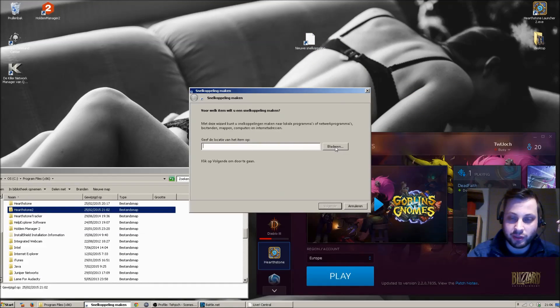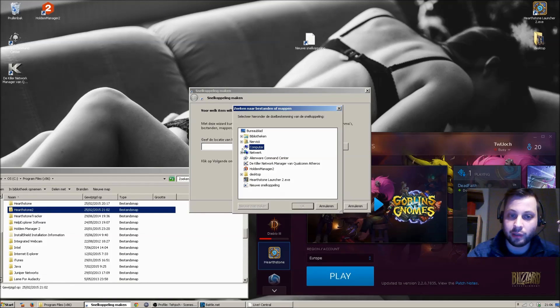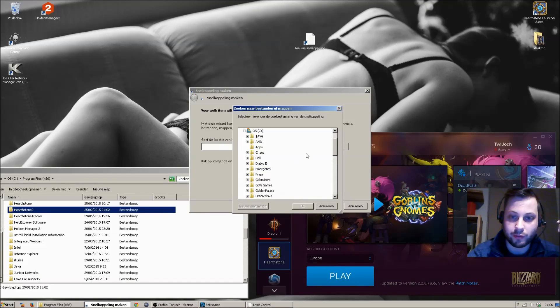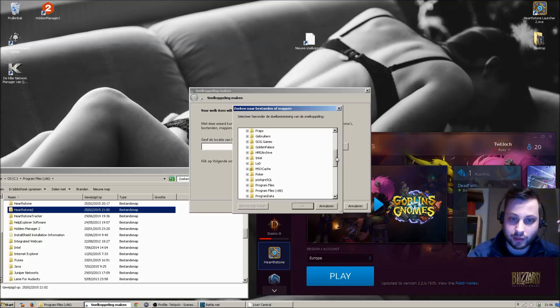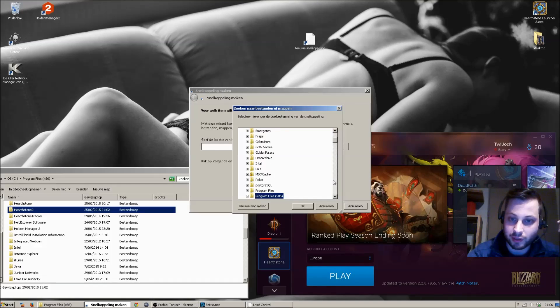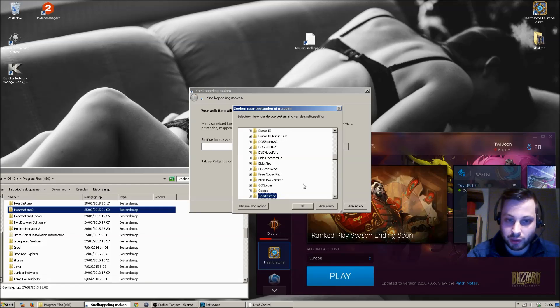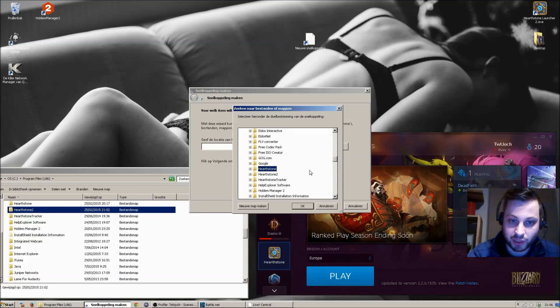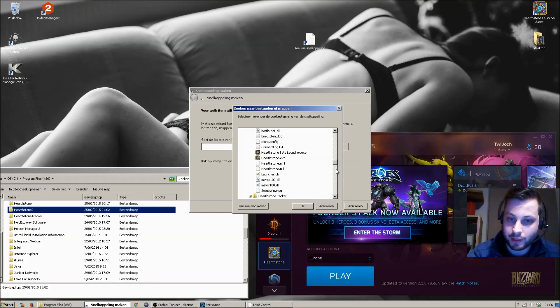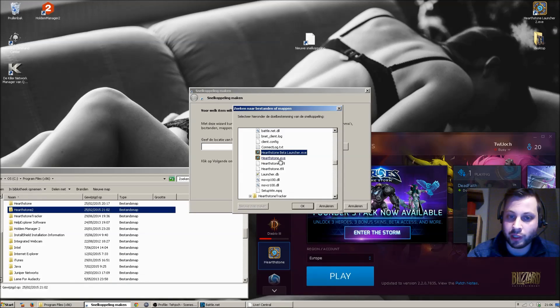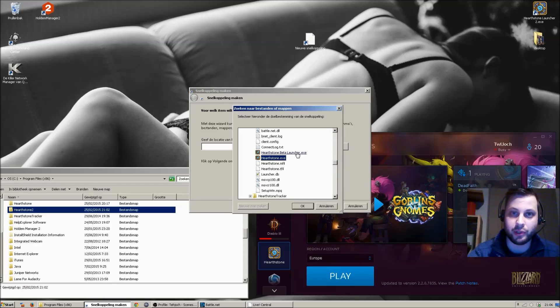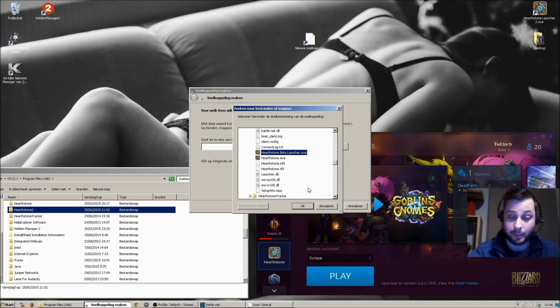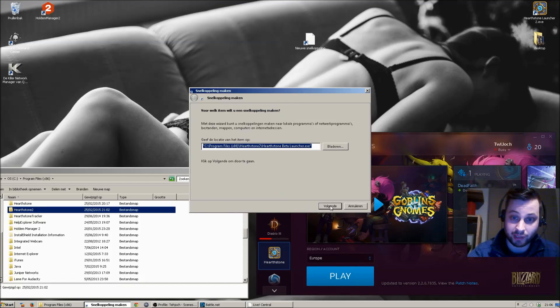And you will look for the target. The target you are looking for is, let me just get over to the program files to the Hearthstone folders. And pick the Hearthstone beta launcher, not the Hearthstone exe. This will just boot Hearthstone immediately. You want to boot the desktop app, so you use the beta launcher.